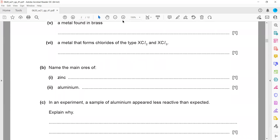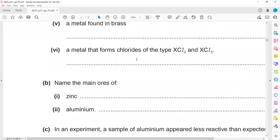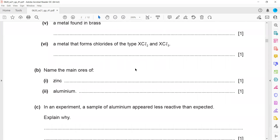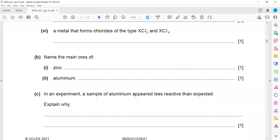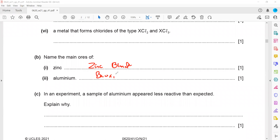Name the main ores of zinc and aluminium. An ore is a naturally occurring compound. The main ore of zinc is zinc blende, or zinc sulfide. The main ore of aluminium is bauxite. If it were iron, the ore would be hematite.